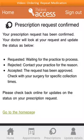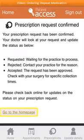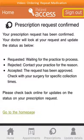You'll then see confirmation of your request. To continue using the app, click on Go to the homepage. If you've finished, then select Sign Out at the top right of the screen.